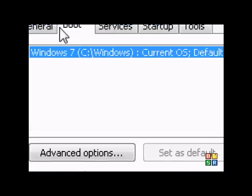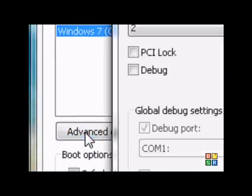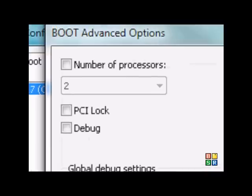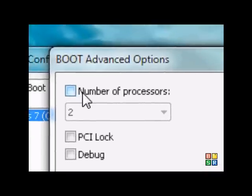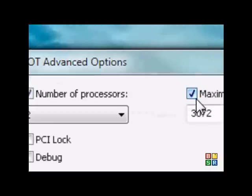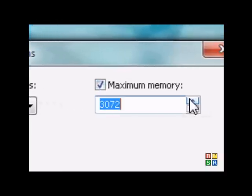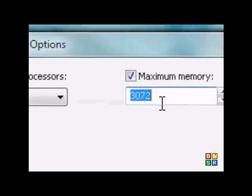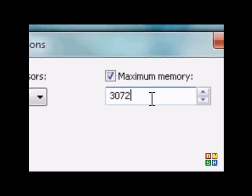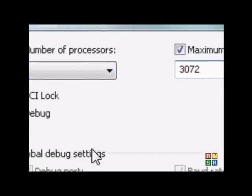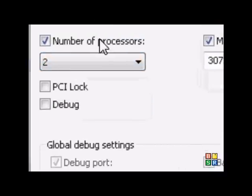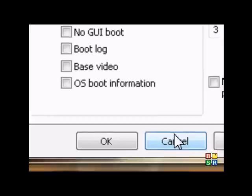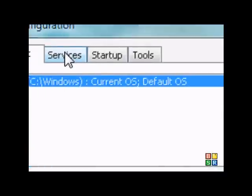And then go to advanced options, which is still in boot. Advanced options. These will both be unchecked, but what you want to do is check them both. Max out your memory, highest memory you can go to, which is 3072 on mine. And go to your highest number of processors. Press OK.